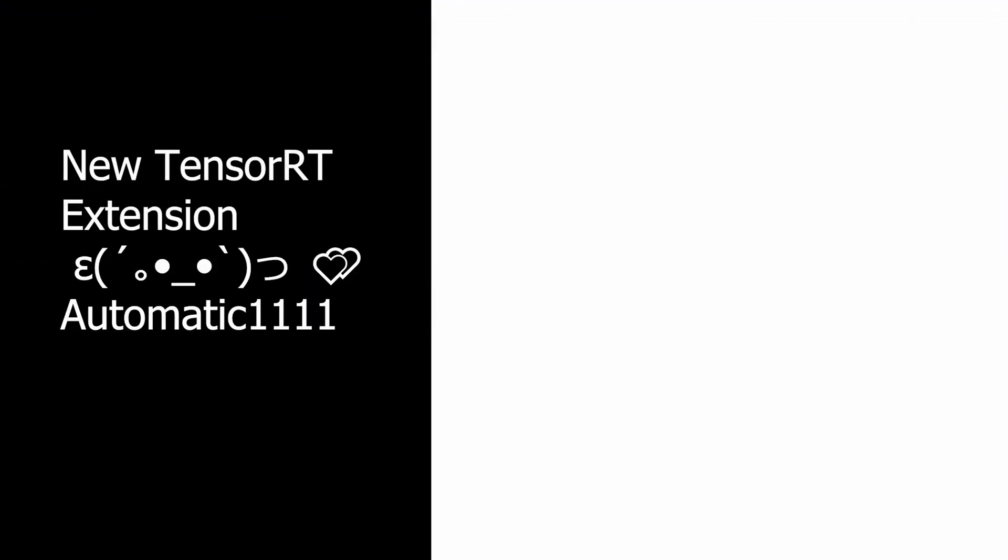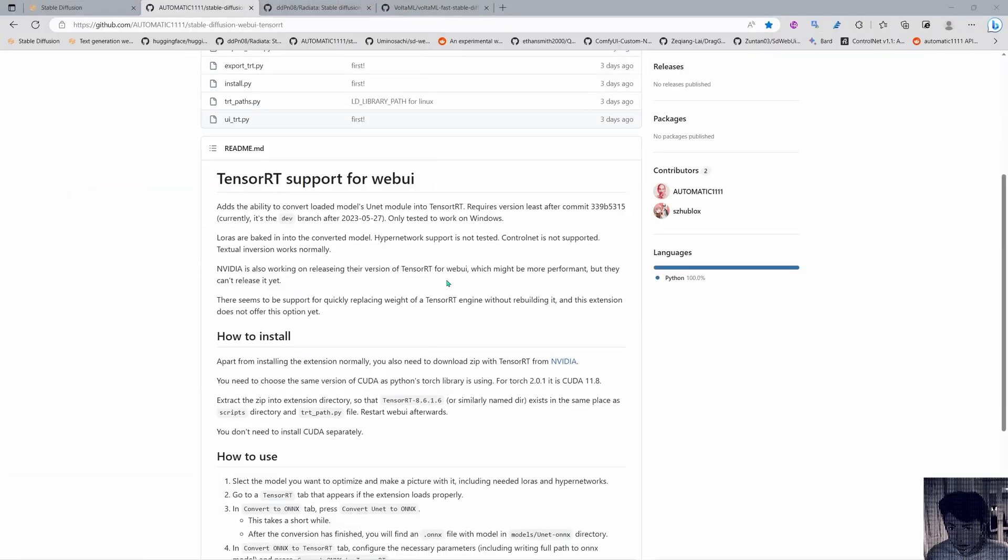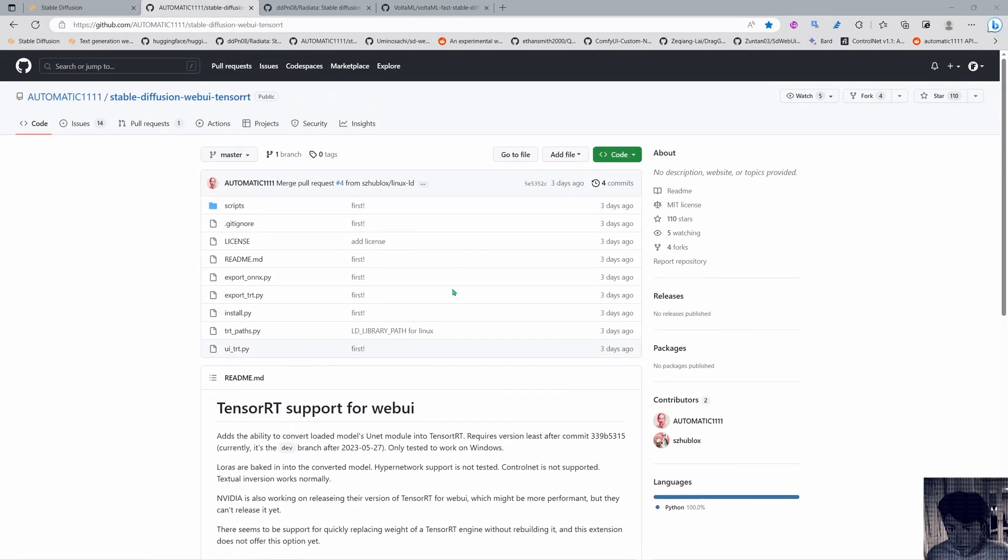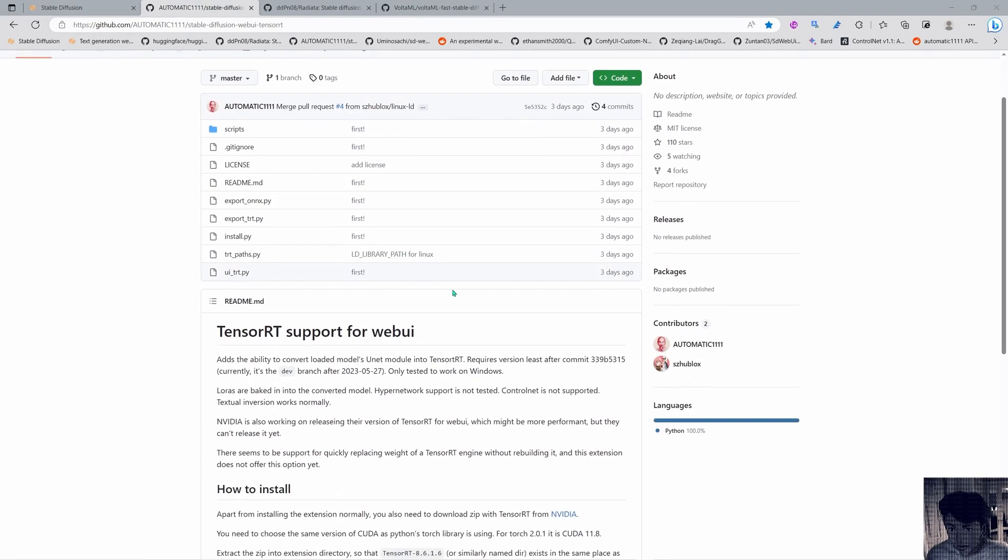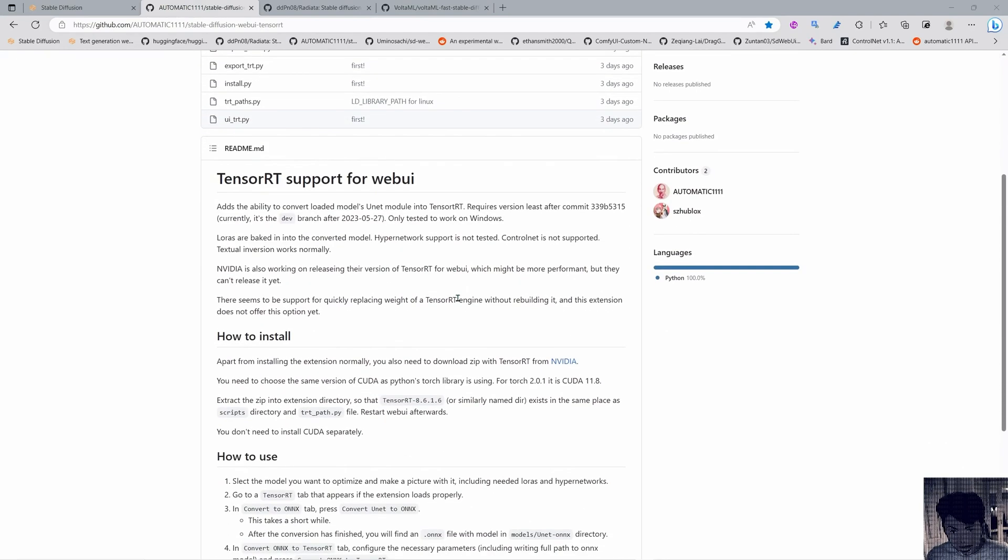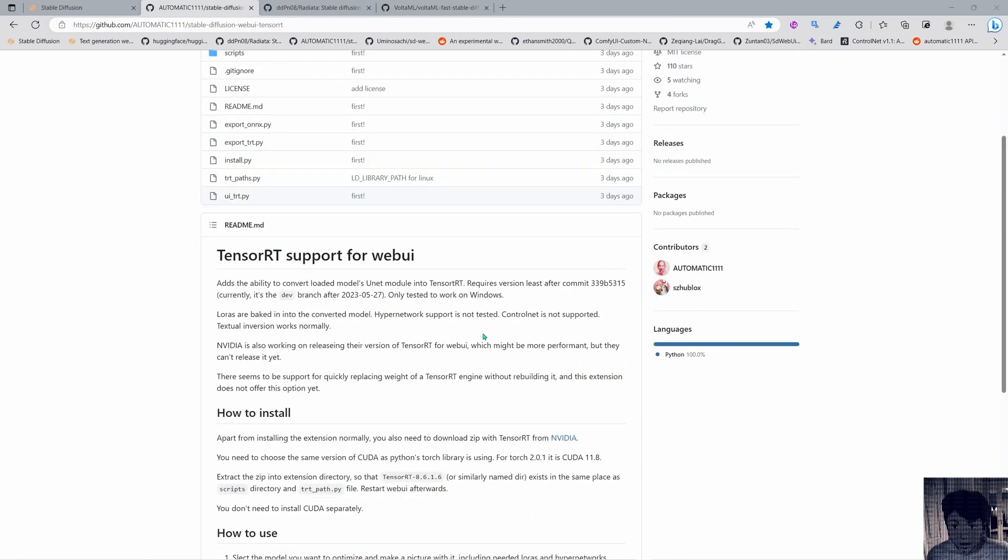Hello and welcome, I'm ImpactFrames and in this video we are going to be installing TensorRT for Stable Diffusion. It's a new extension in the bleeding edge of technology with Stable Diffusion.